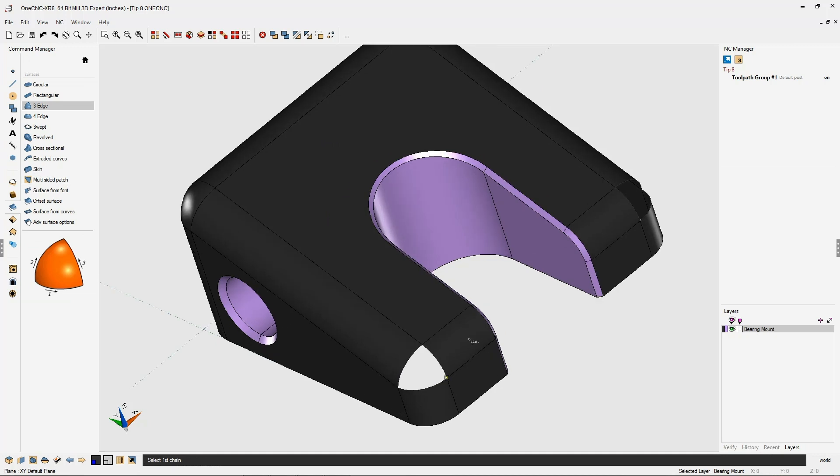From there, we want to select our three edges. Over here on the left, this guide shows us the direction and order we should select the edges.